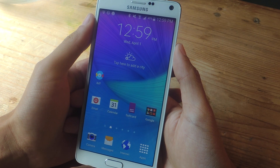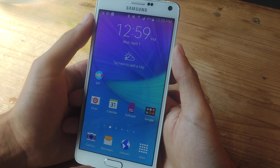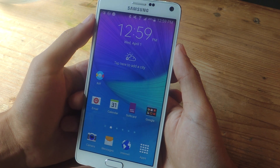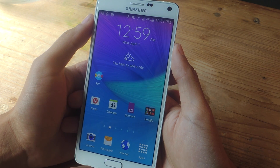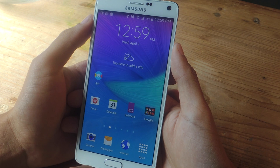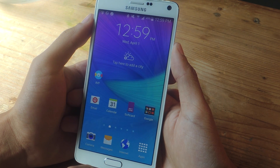Hey, what's up guys? It's Nas here with Gadjax, and today I'm going to be showing you how to easily view directions, control music, send text messages, and more while you're driving on the Galaxy Note 4.